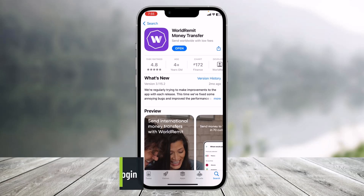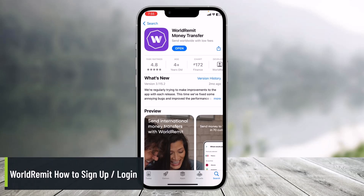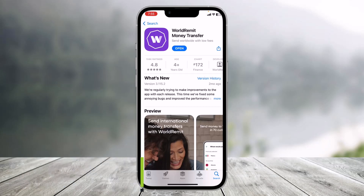How to sign up, create an account, or log into the WorldRemit money transfer application. Hey everyone, welcome back to our channel Health Deck. In this guide video I will show you how you can sign up on WorldRemit and how you can log into your existing account as well, so make sure to watch this video till the end.